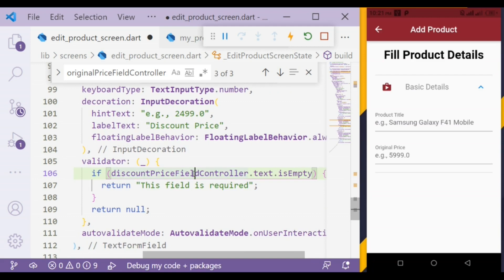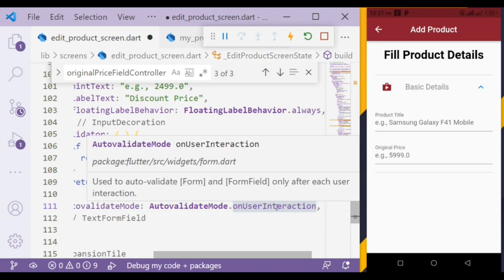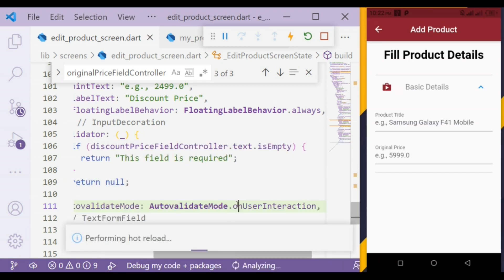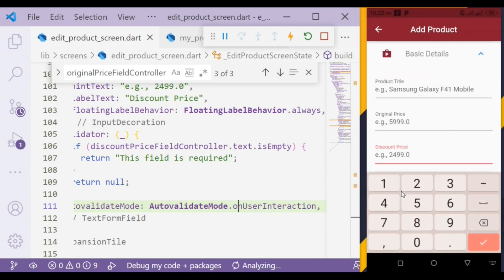In the validator, if the controller is empty then we'll show 'this field is required', and return null otherwise. That validates the specific text field. Also, in autovalidateMode I have set it to onUserInteraction, which is used to auto-validate the form and form field only after each user interaction. Now we can see the discount price field, where we can input integer or double values.